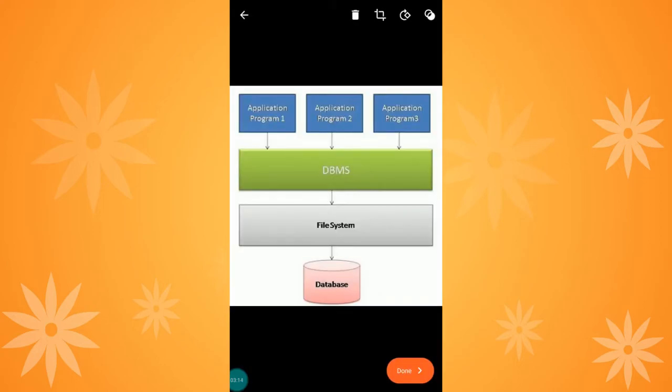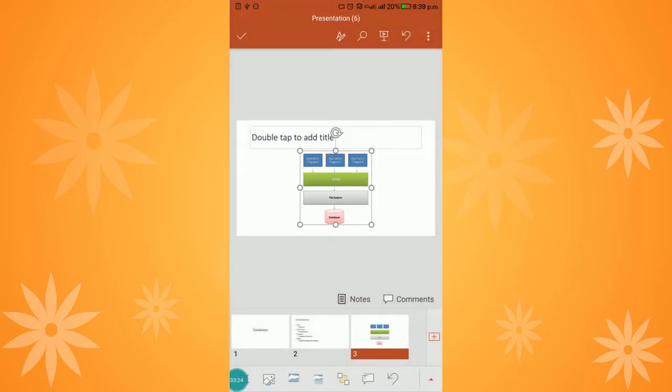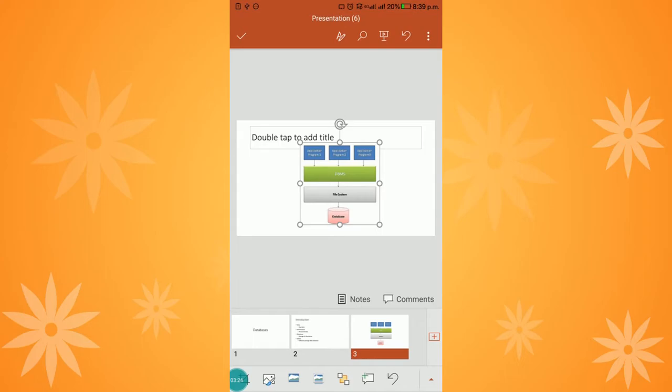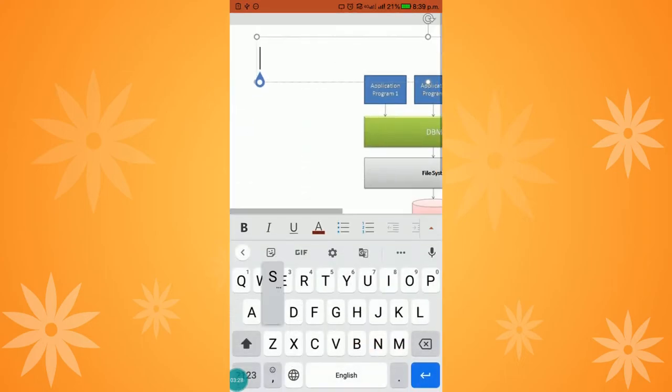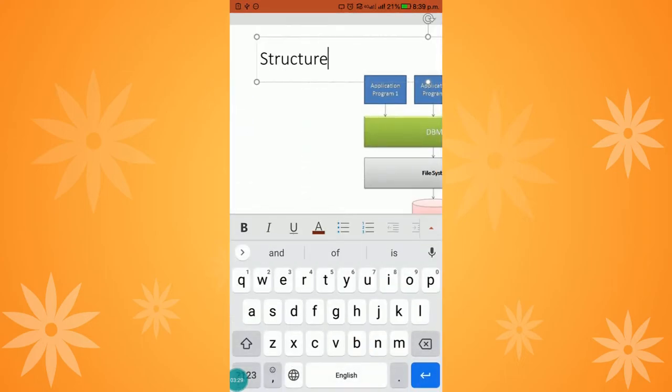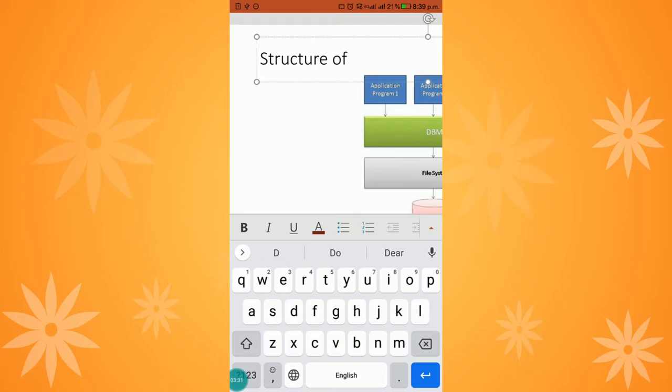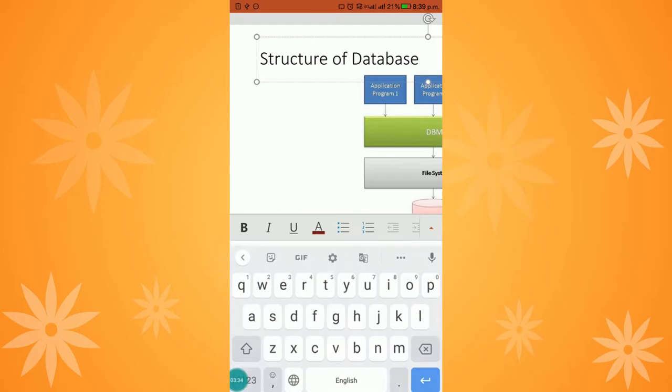In the top corner, you can crop or apply filters. You can adjust everything you need here. I am clicking done, and this image is inserted into the slide. I am giving the title as 'Structure of the Database,' since this diagram shows the structure of the database.